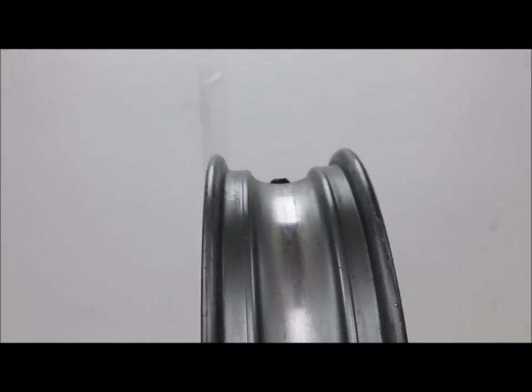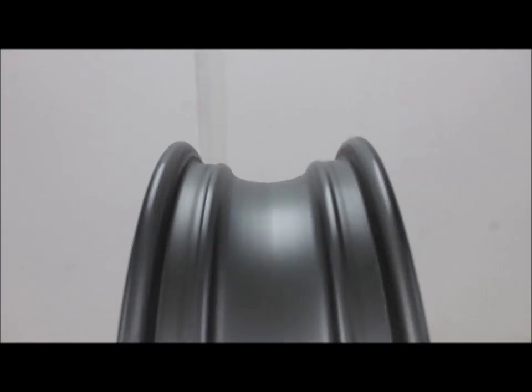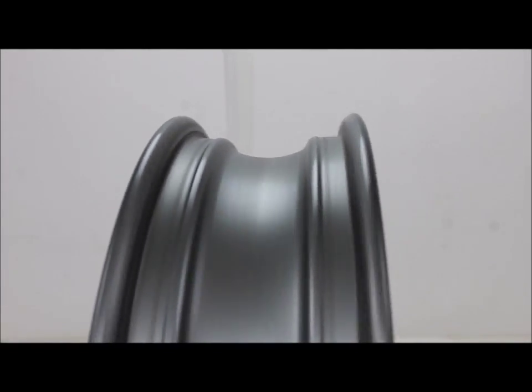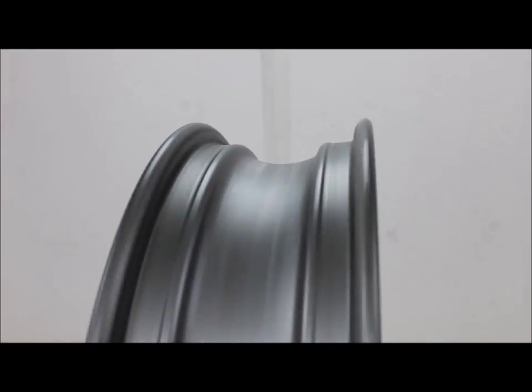This is the front wheel off of a 97 ZX-6. This wheel has a wobble.